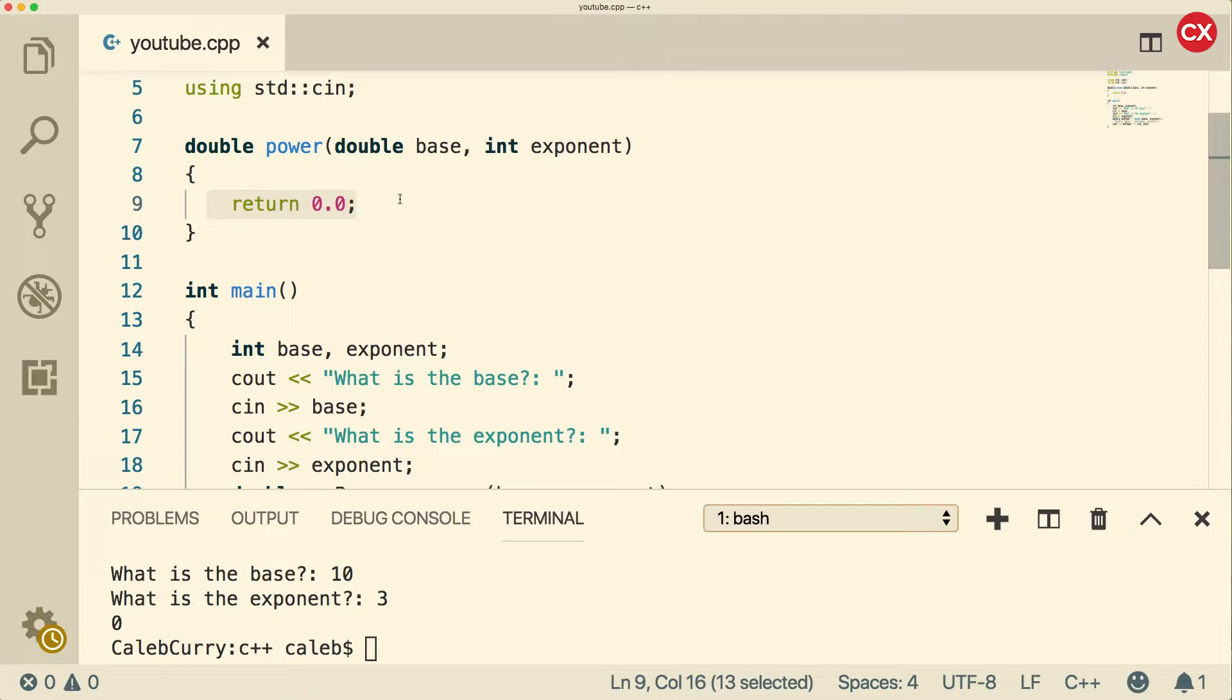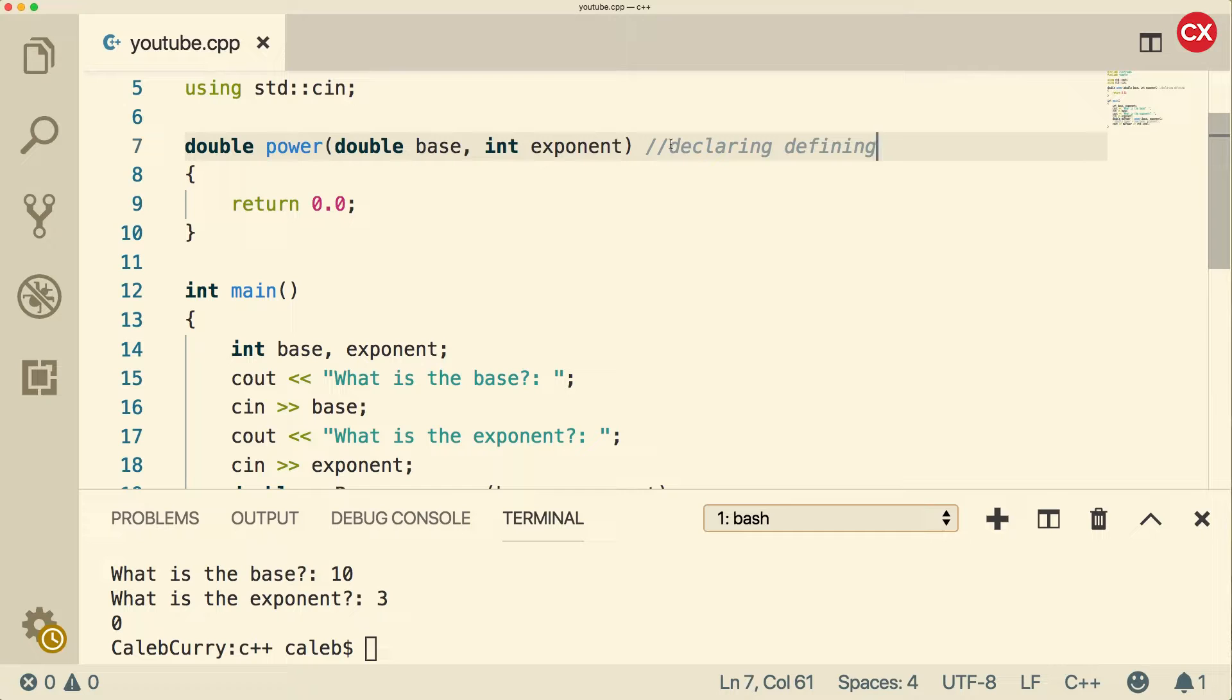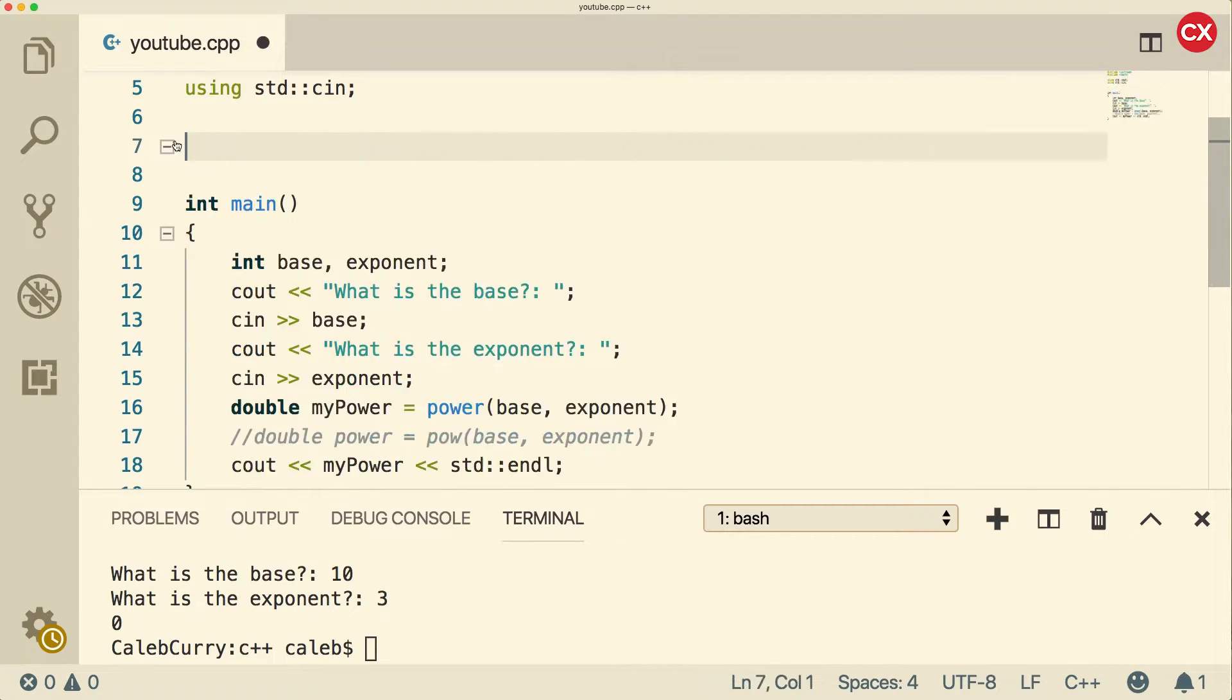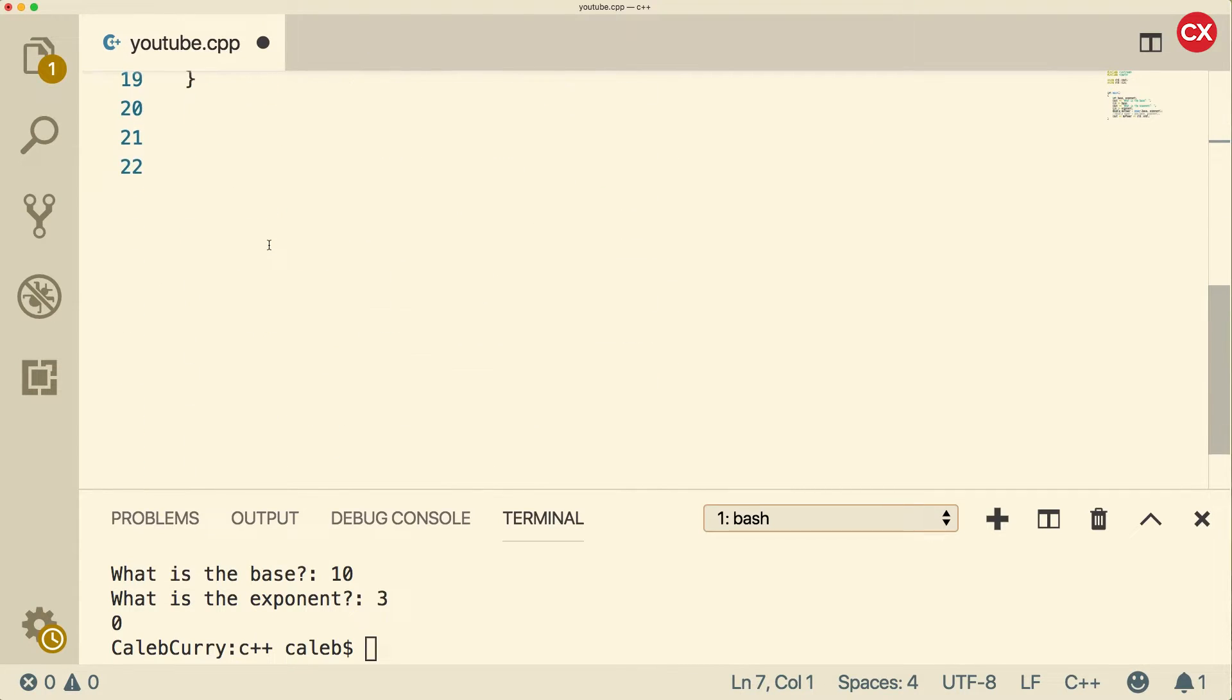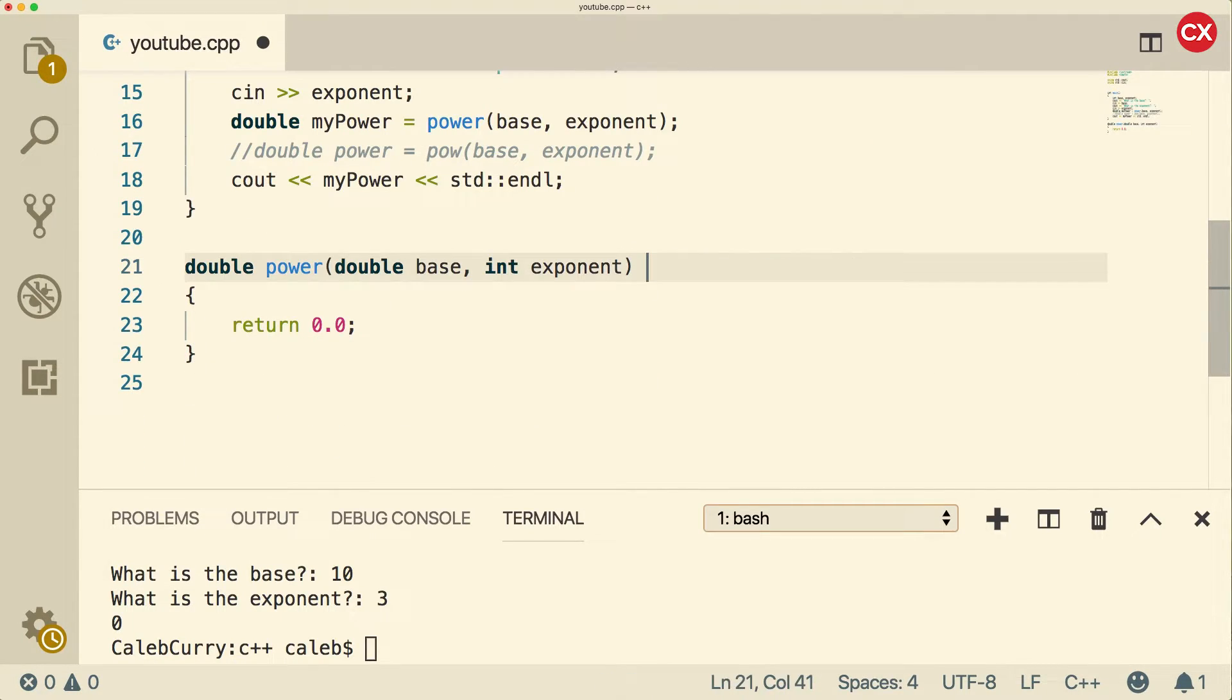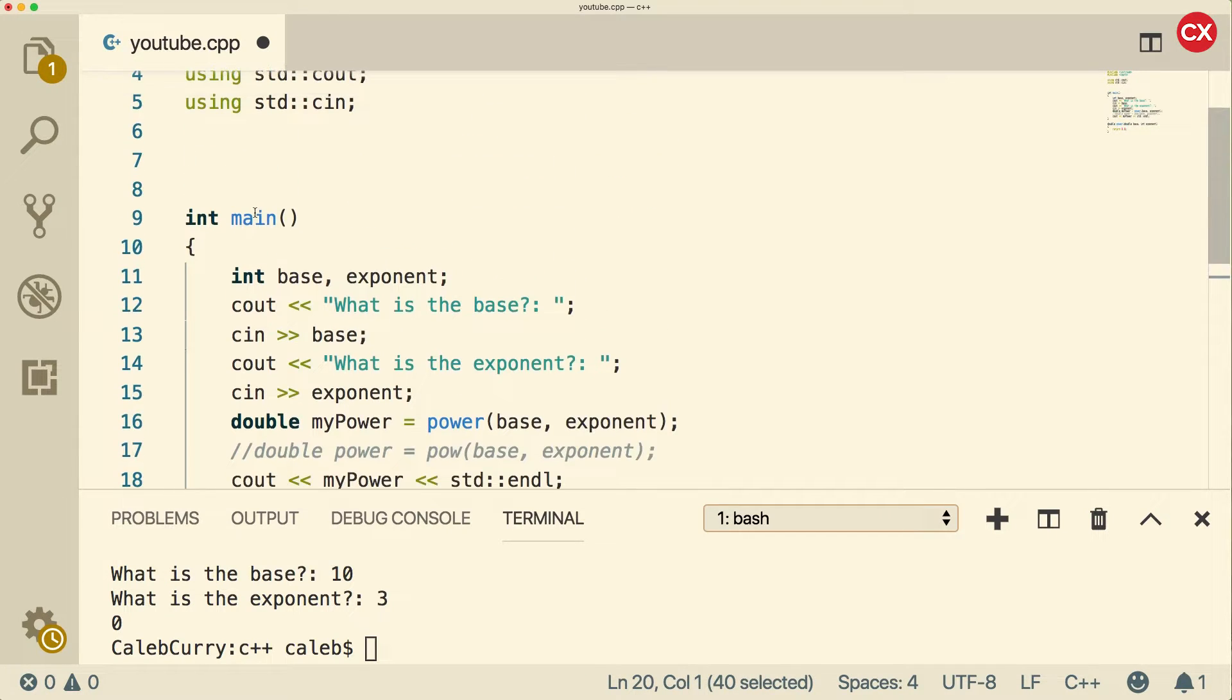Before we dive into that, I wanted to talk a little bit about declaration and definitions. So this function here is doing two things. It's declaring and it's defining. Occasionally, you'll see these as two separate things. And I'm going to show you how that looks. So the first thing is we're going to take this function. More than likely, that's going to be at the bottom. And then we're going to have the declaration at the top.